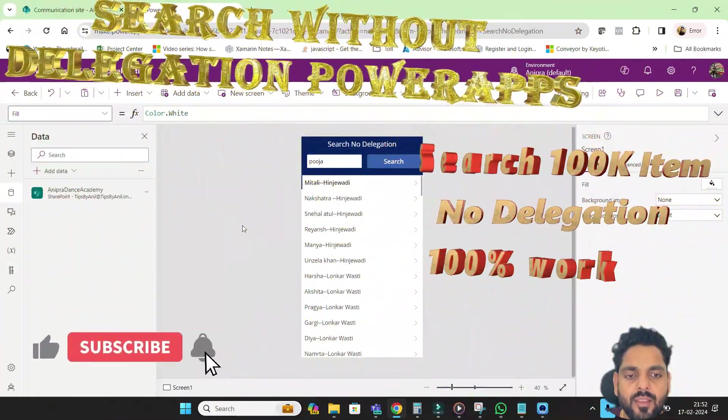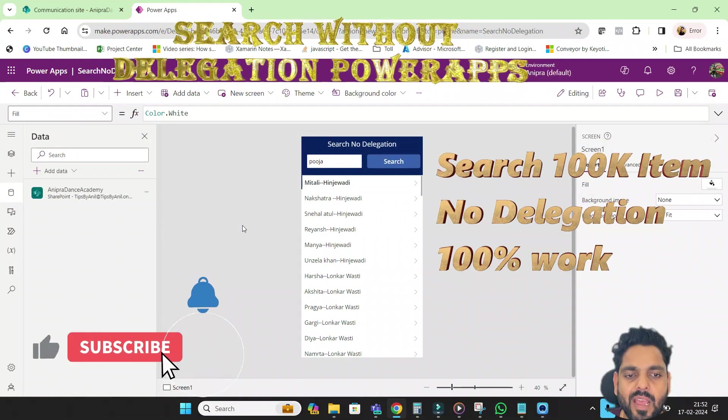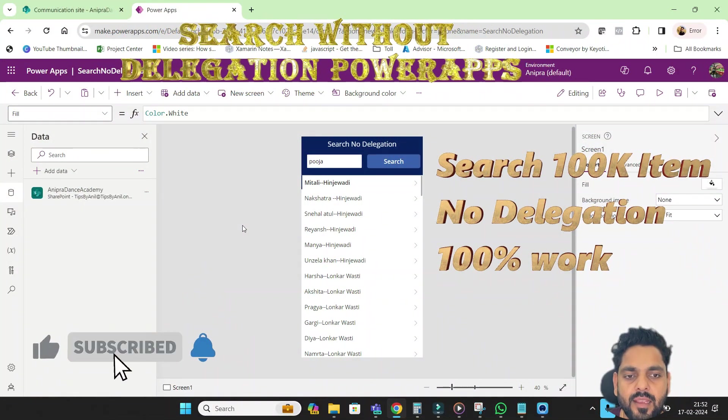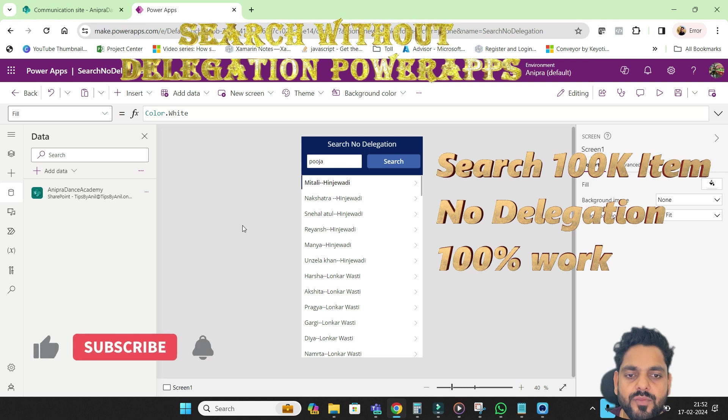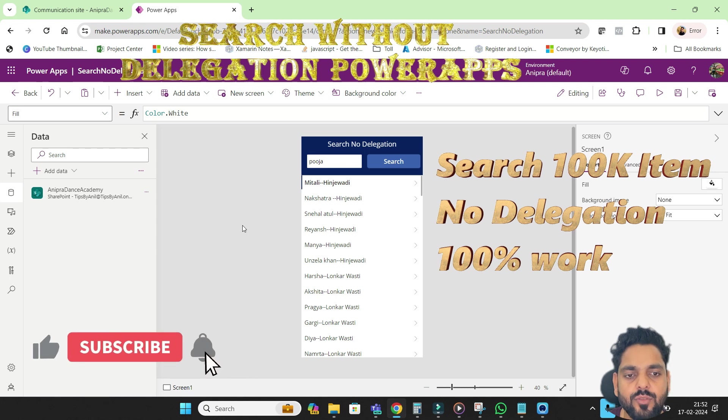Hi everyone and welcome back to another video of PowerApps. And in this video, we will perform a search function without delegation.